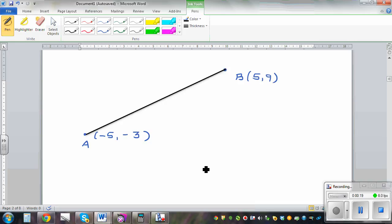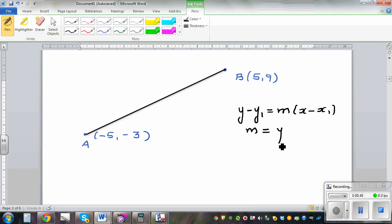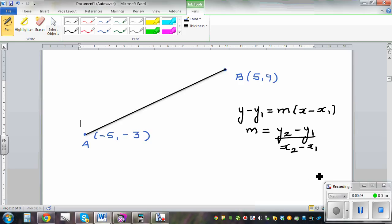To write the equation of the line you should know basically two formulas, or the formulas would be given. The equation of a line is y minus y1 equals m times x minus x1. This is the formula for finding the equation of a line, where m is the gradient, which is y2 minus y1 — the change in y — divided by the change in x, x2 minus x1.